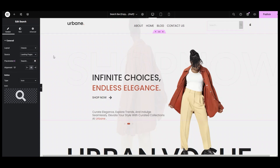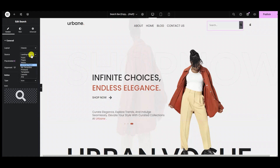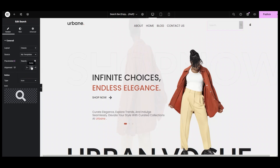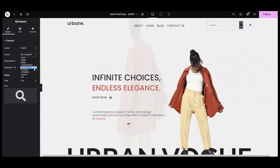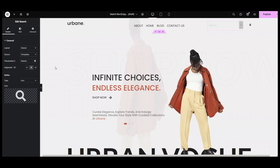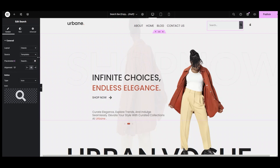Landing Pages will show search results of only specific items. The My Template option will include search results of the custom templates. The Templates option will show search results from any templates on your website, including standard templates and custom templates.